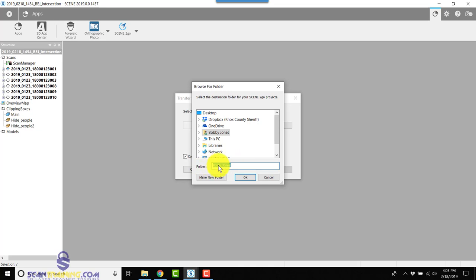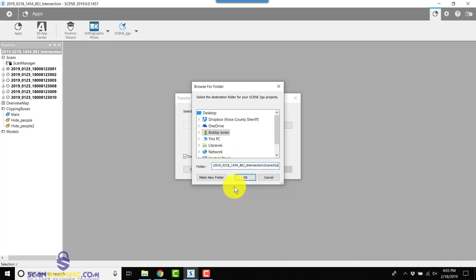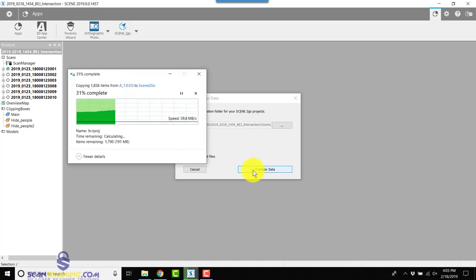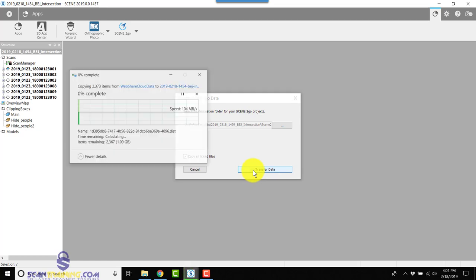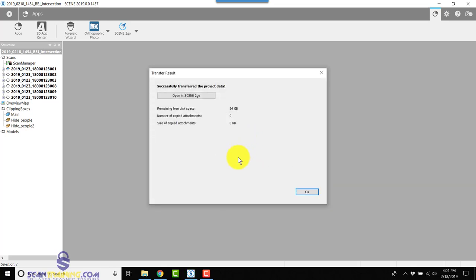We'll click on the Browse button, go down here to Folder, and we will select whatever's there. And we will paste what we copied earlier, the Scene to Go folder. We'll click OK and transfer the data. Now that the Scene to Go is completed, I can click Open Scene to Go.